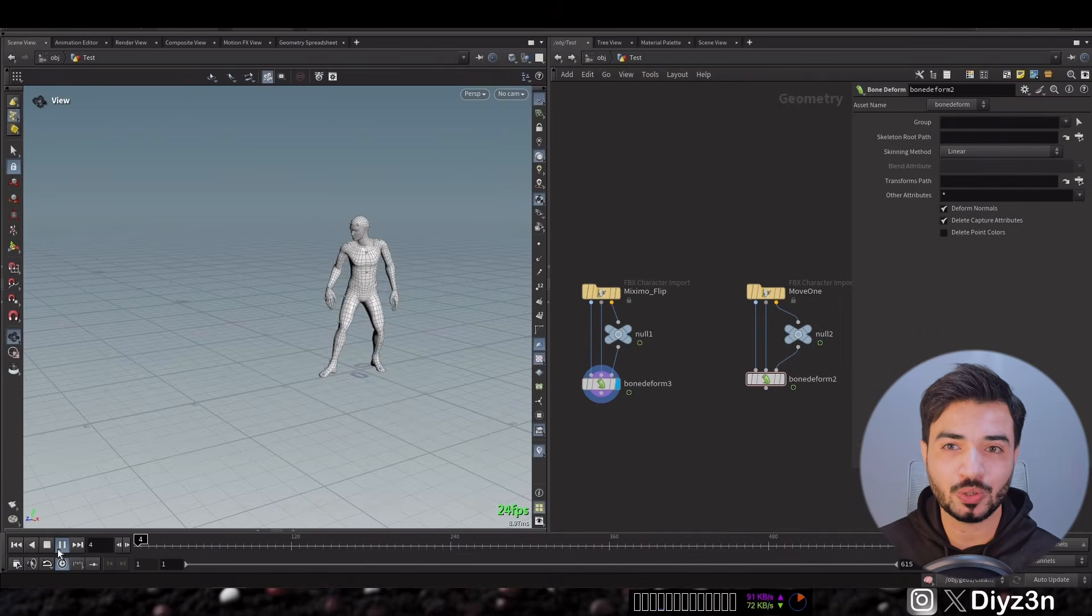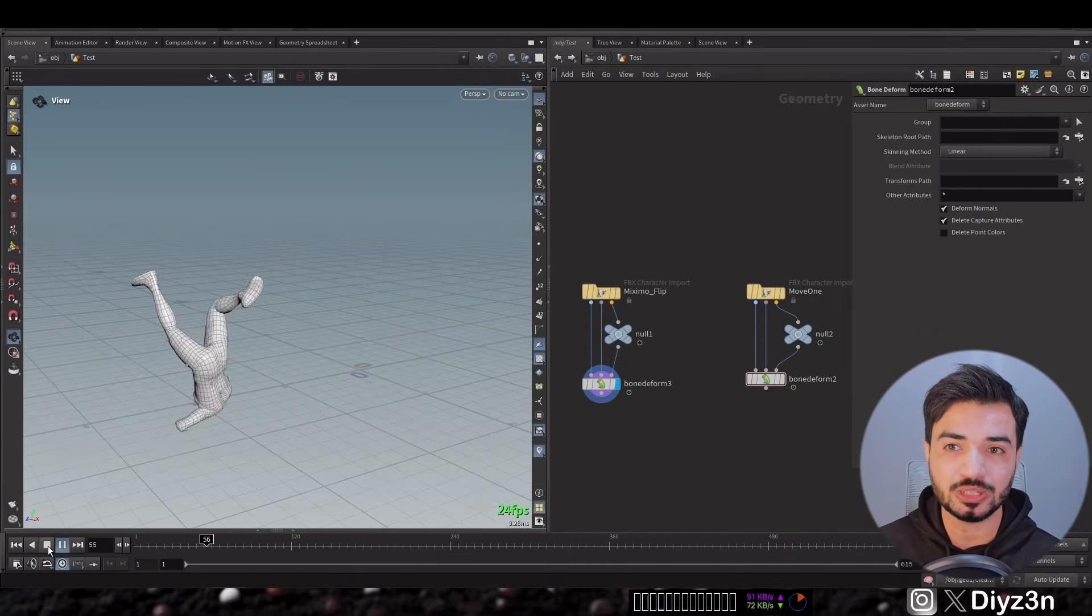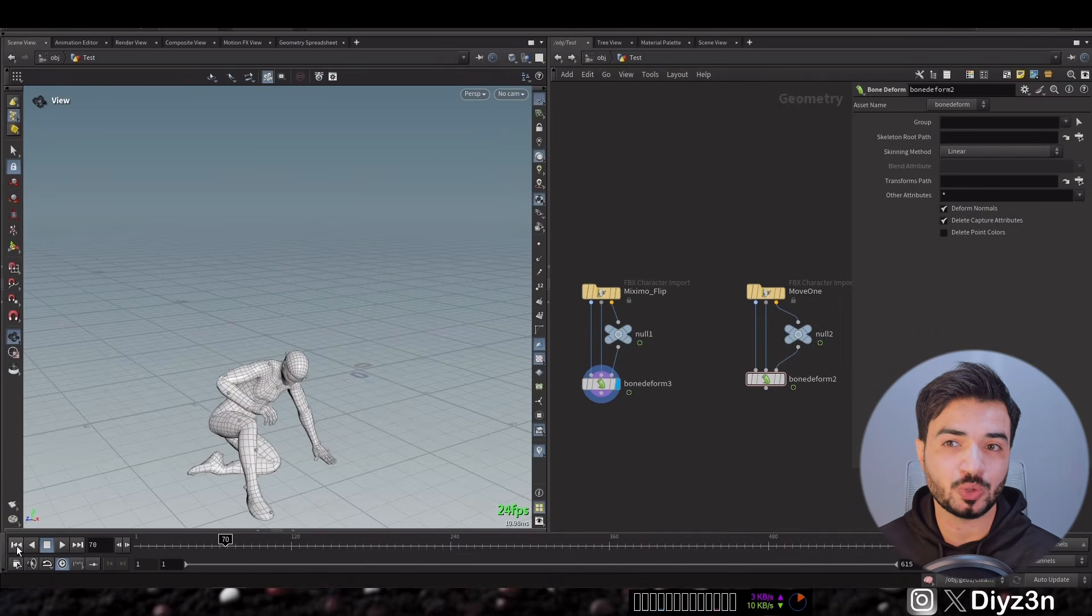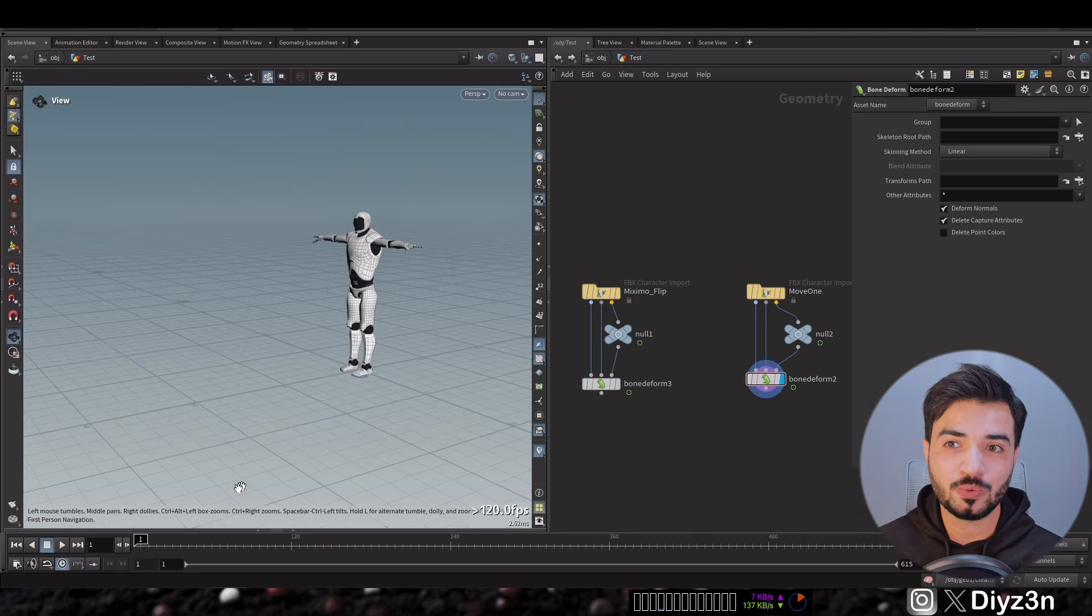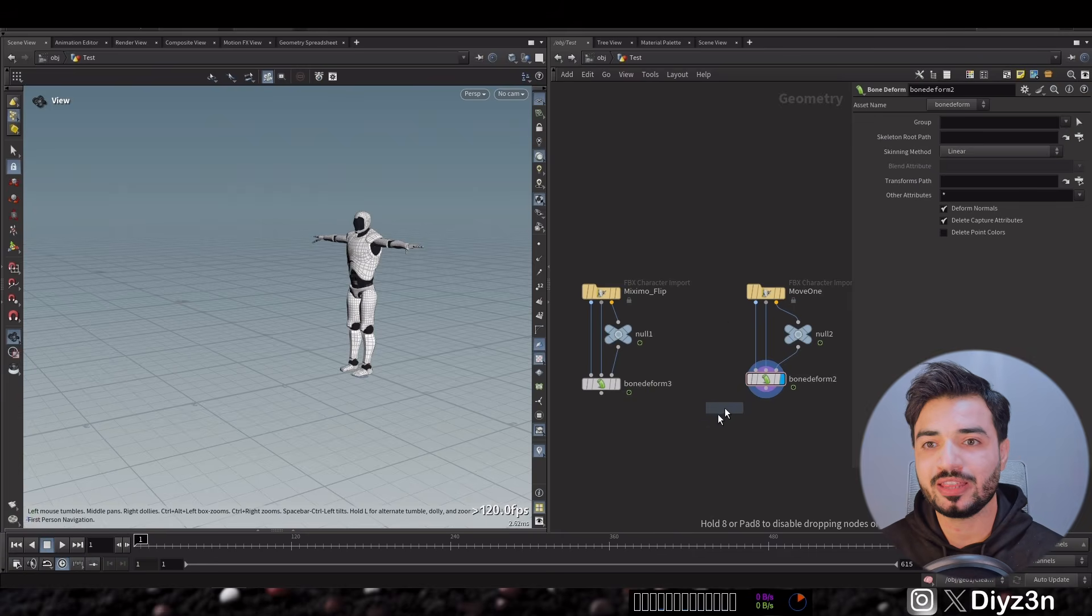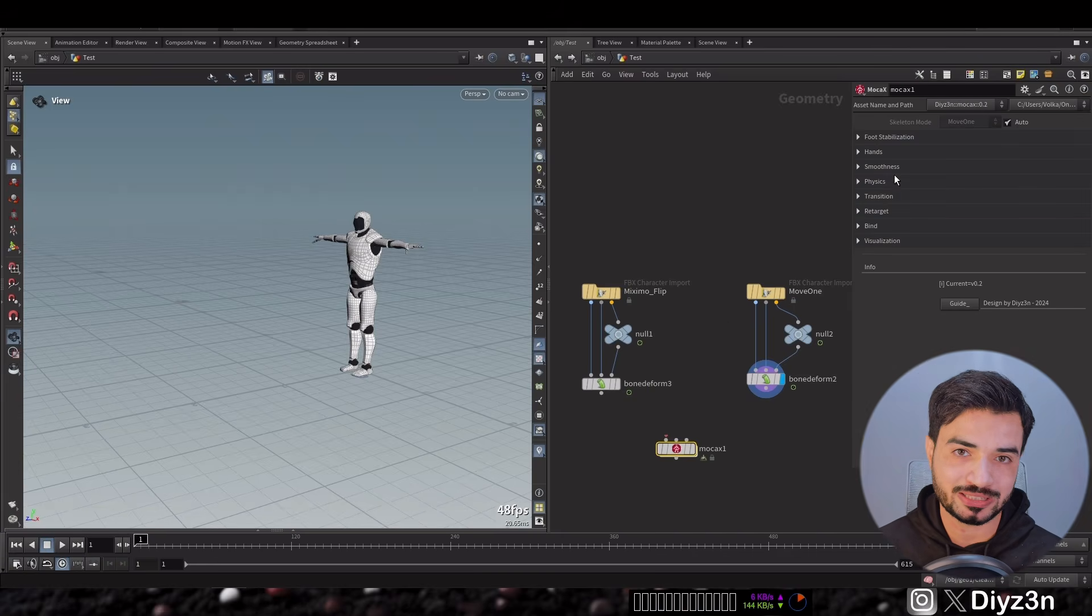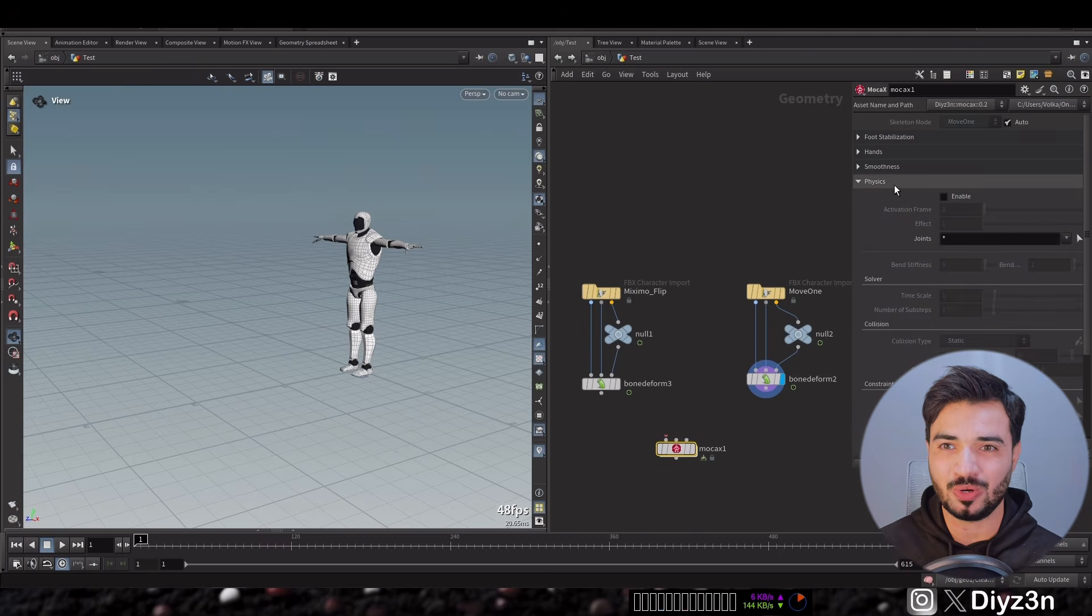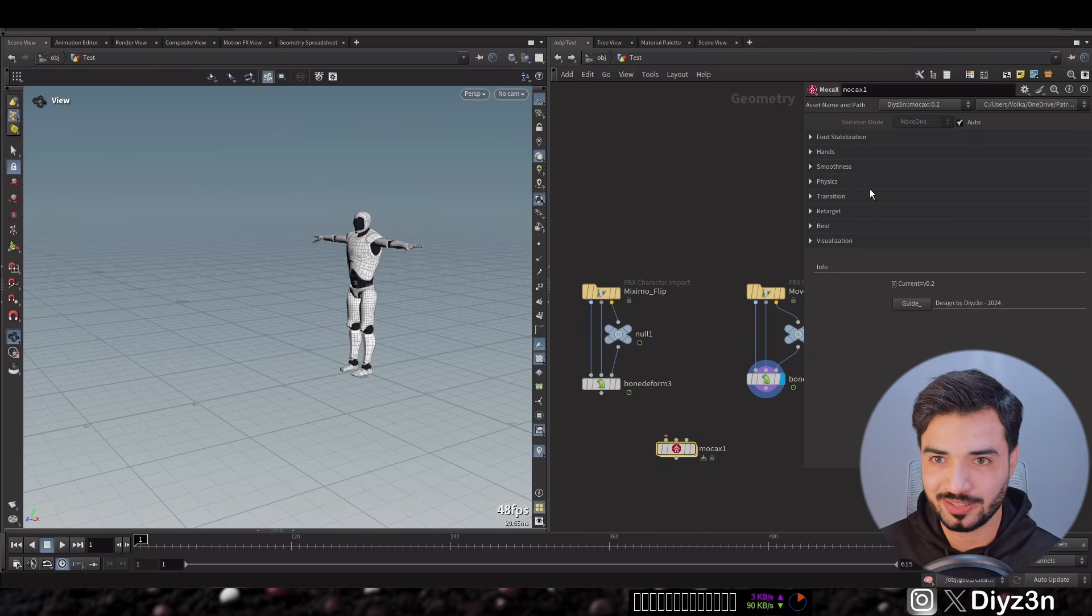And this is in Houdini imported with FBX character import. And now it's easy, we're gonna use Mocha X to blend between these two animations. So let's create that and let's go to the transition.